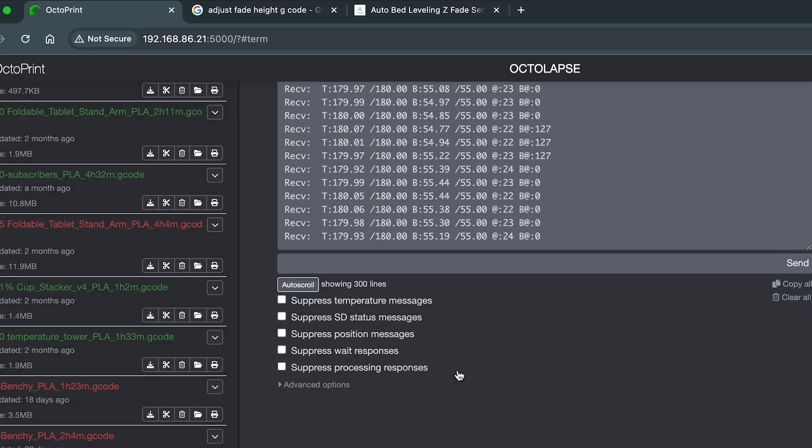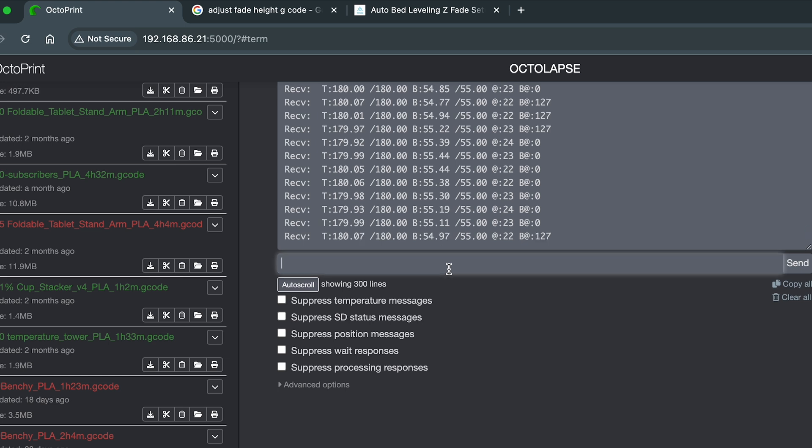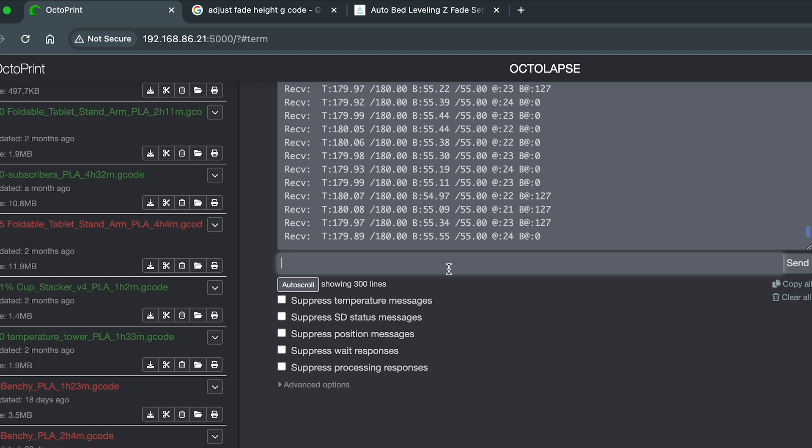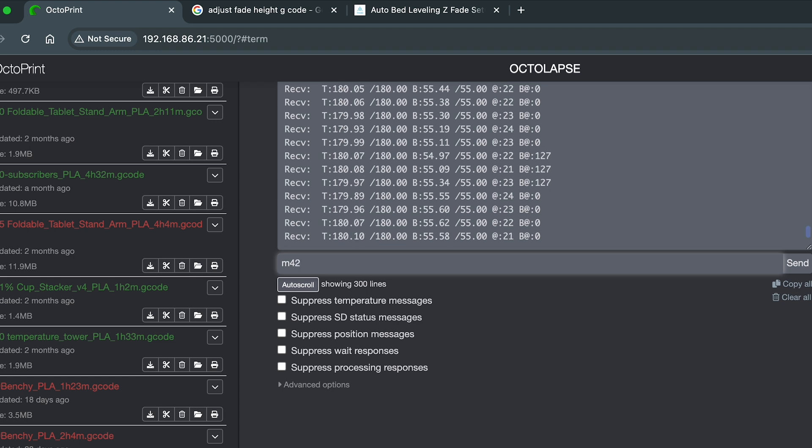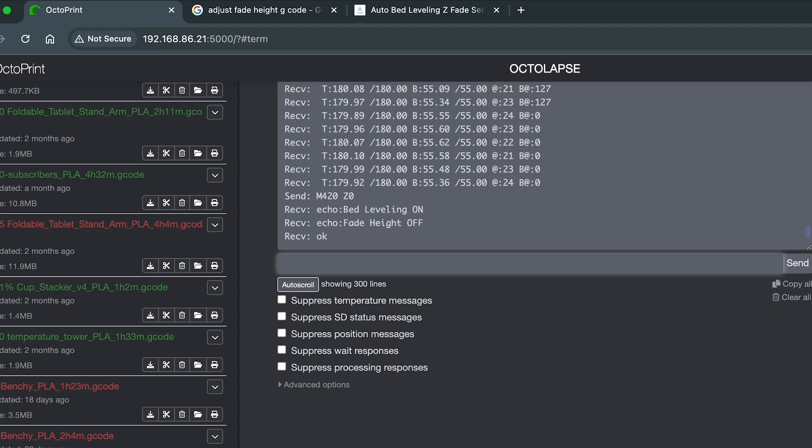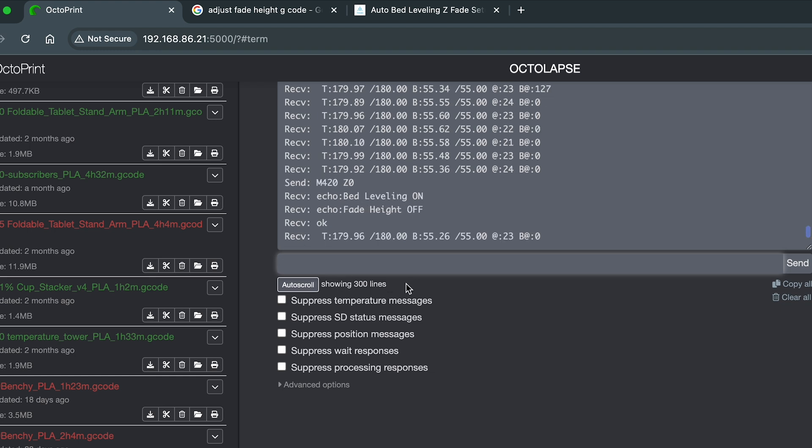This is how you can change that fade height using Octolapse or Pronterface. You can send the following G-code command, M420, Z0, Enter. That shows you now your bed leveling is on and your fade height is off.